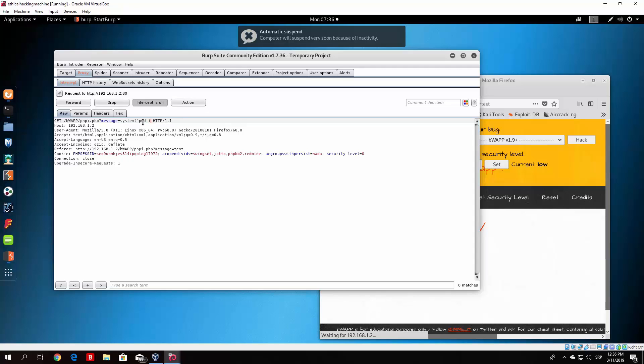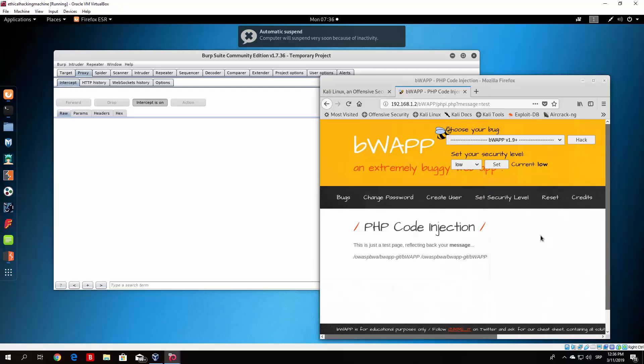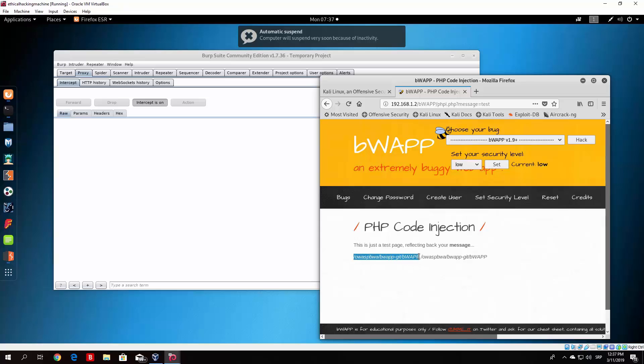So system pwd, that is a function that will print our working directory and we forward this packet. You will see that we no longer get the test as a result but we get the current working directory of that virtual machine or basically of our OWASP virtual machine. And just like that we can now know that the server is vulnerable to the PHP code injection.